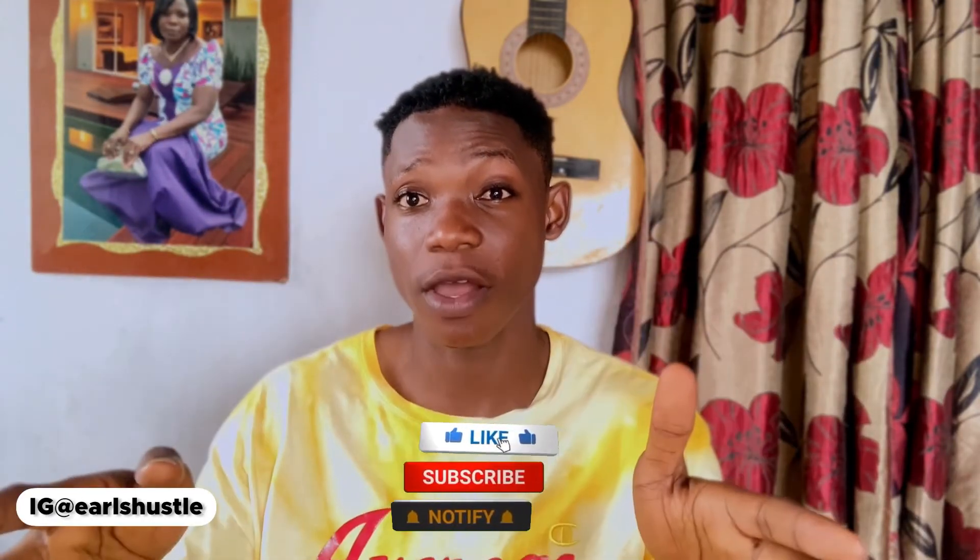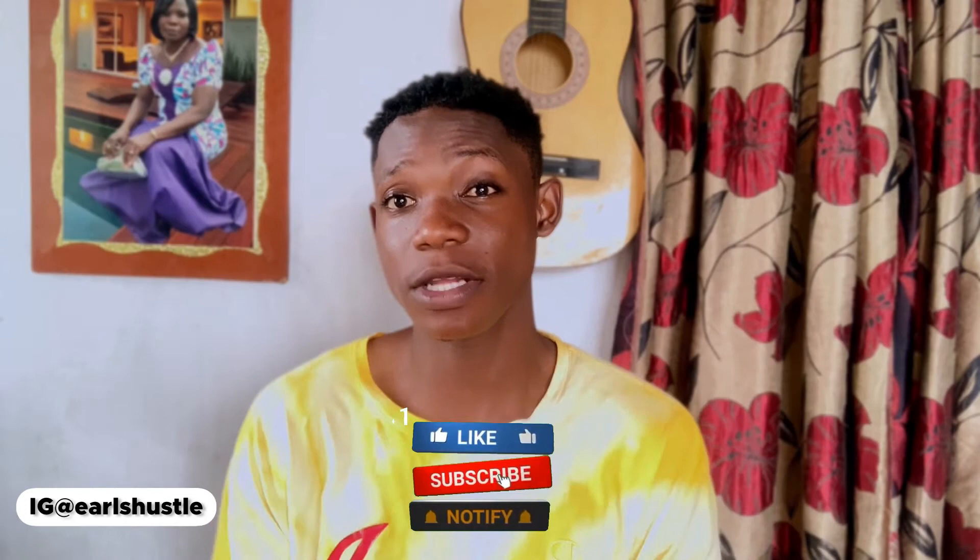What is up guys, welcome back to Earls Hustle. My name is Earl Jones. Here on this channel we do a whole lot of things to make money online, so if you haven't subscribed to the channel then subscribe and click the bell icon to get new notifications each time I drop new videos.